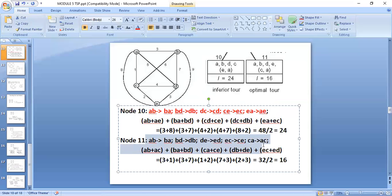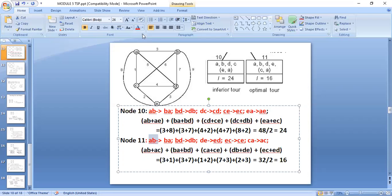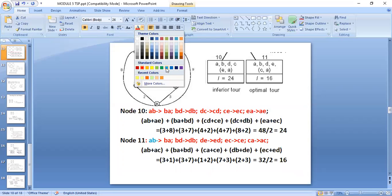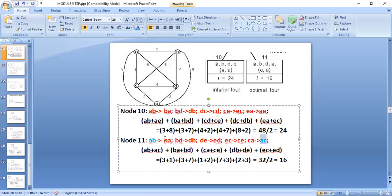For node 11 (A→B→D→E→C→A), forward movement: A→B, B→D, D→E, E→C, C→A. Backward: A→C, C→E, E→D, D→B, B→A. For each city: A has A→B and A→C; B has B→A and B→D; C has C→E and C→A; D has D→B and D→E; E has E→D and E→C. Taking everything and dividing by 2 gives 16.